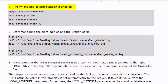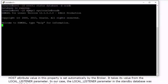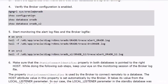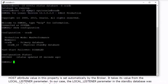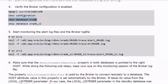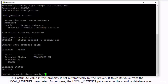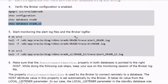Let's verify that the broker configuration is enabled. As we have done in many practices, create three monitoring sessions to monitor the alert log files of both databases and the broker log file.